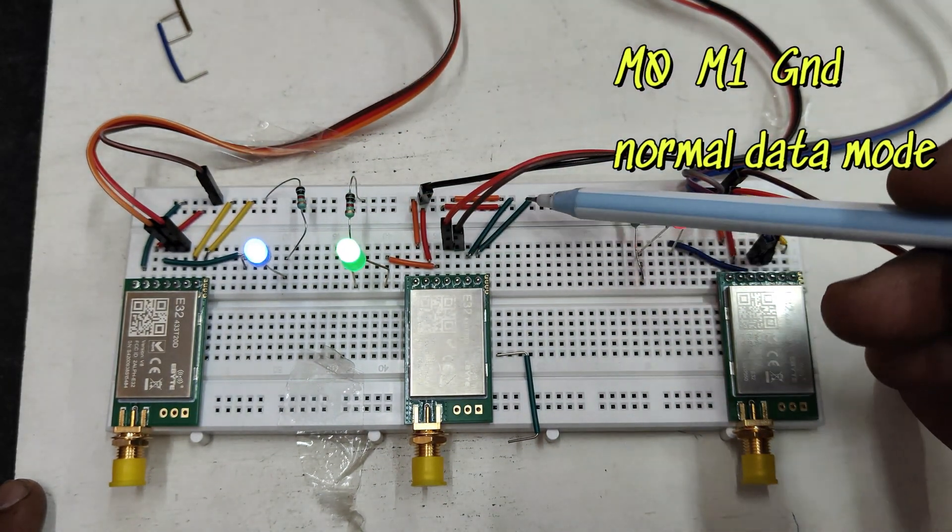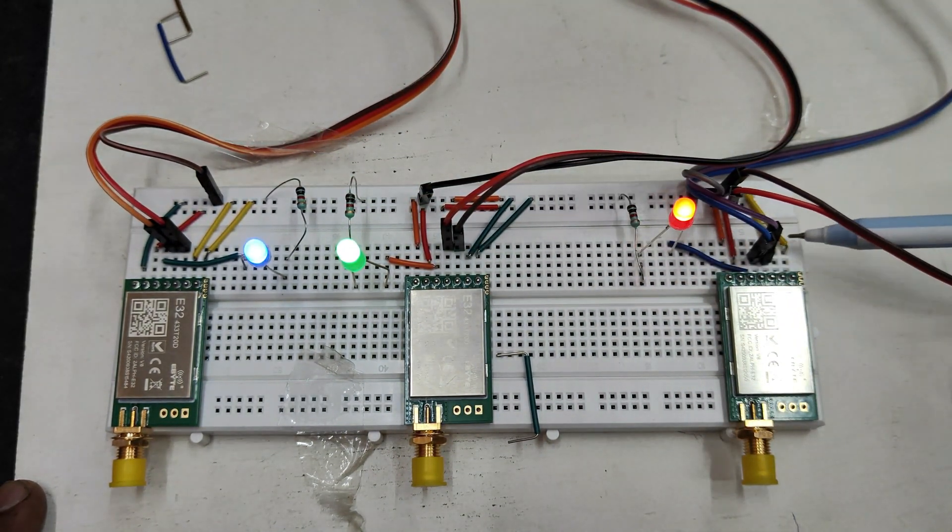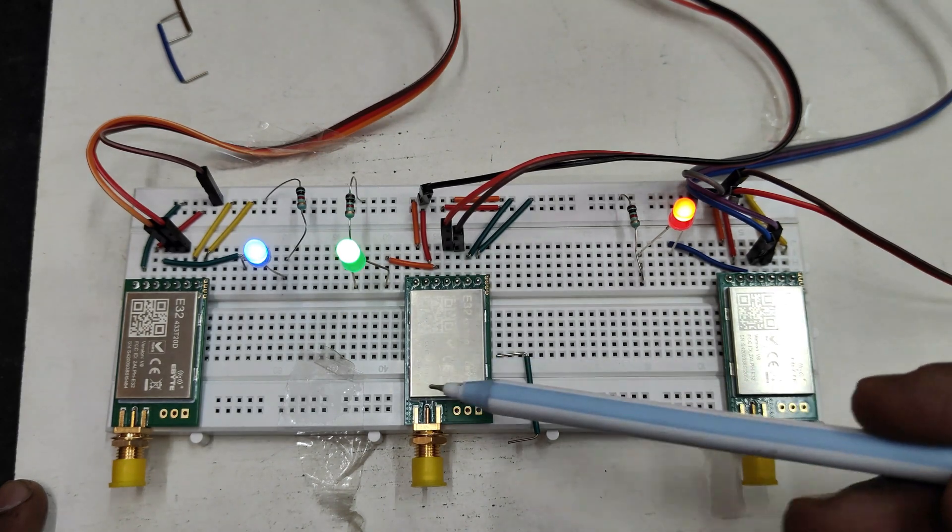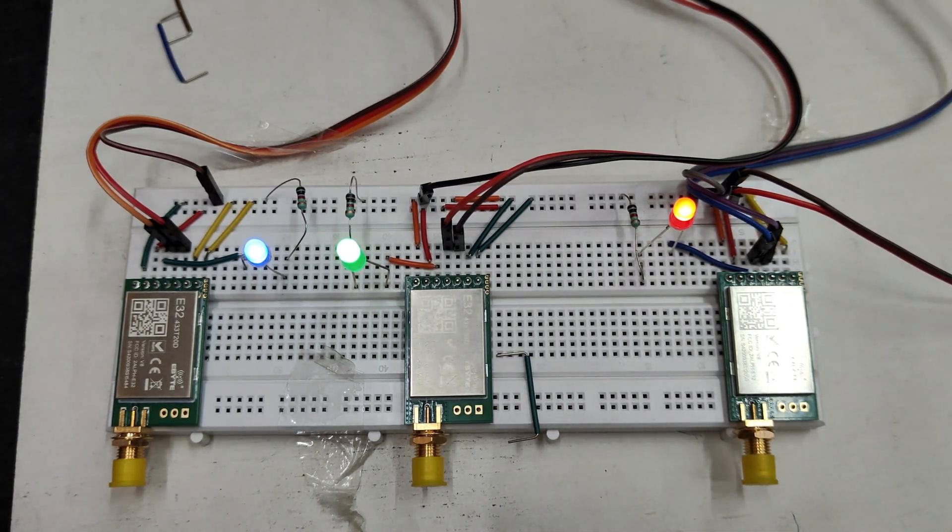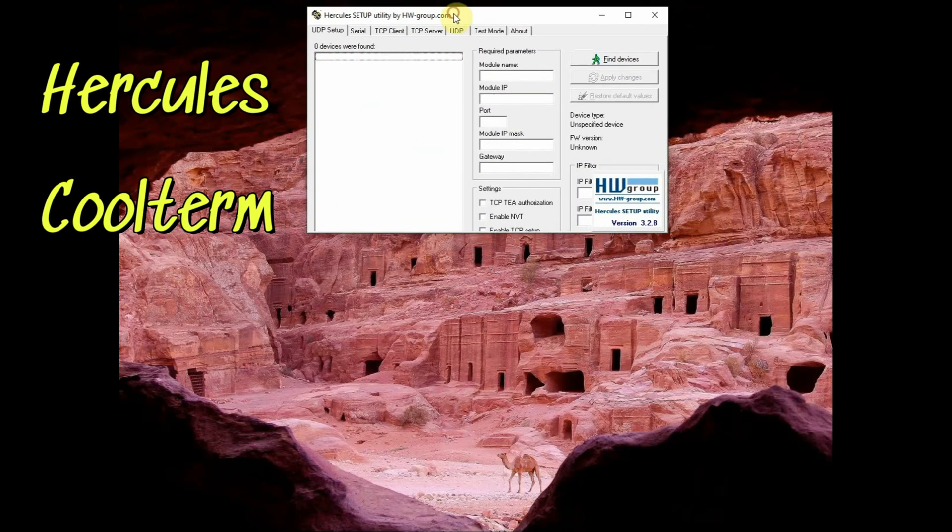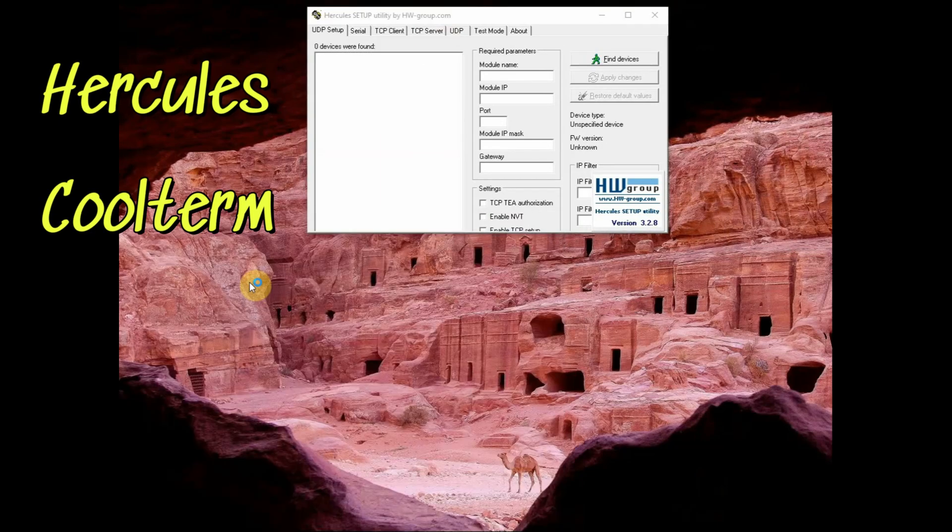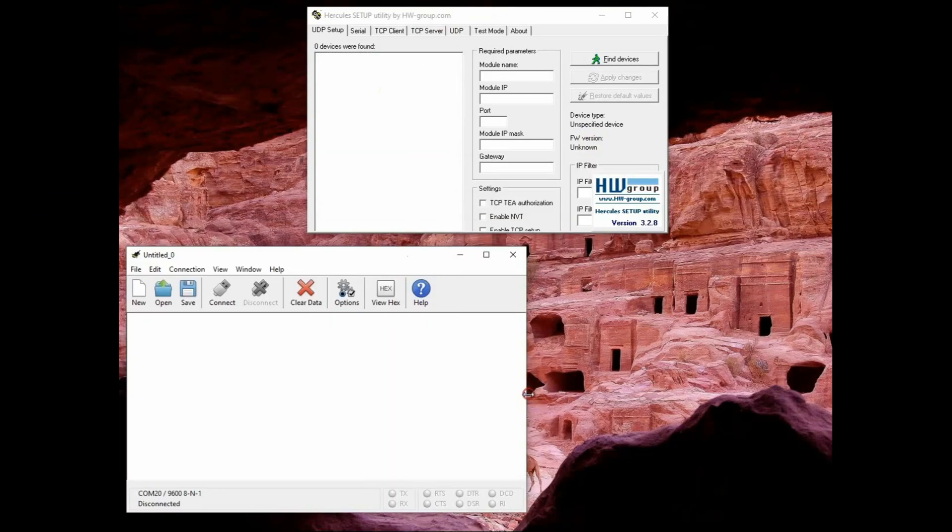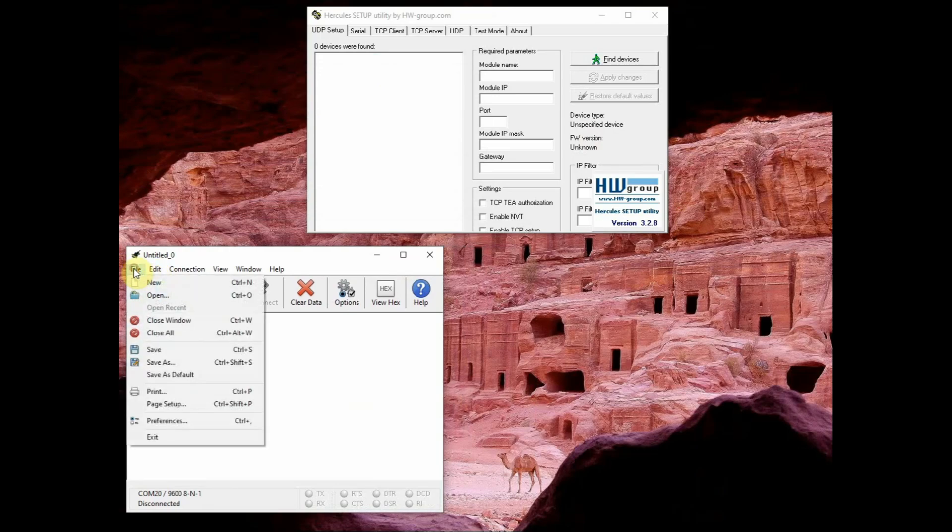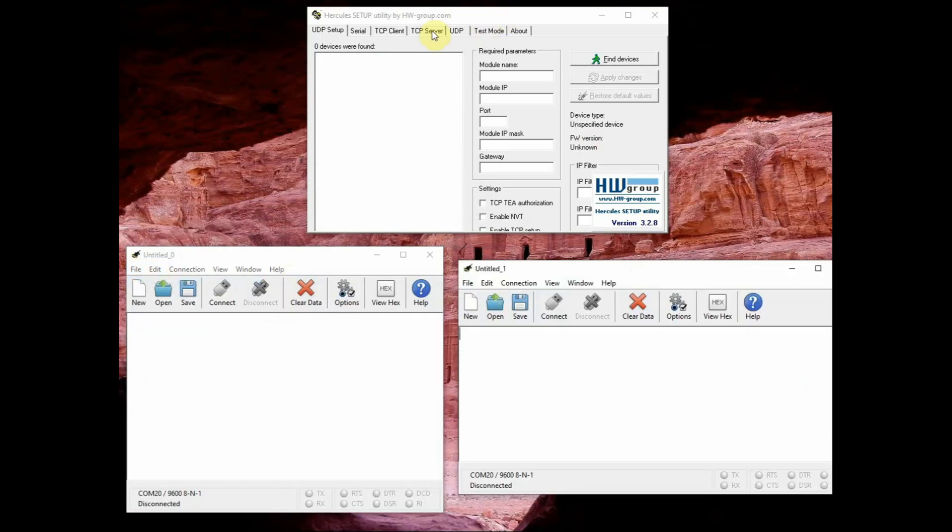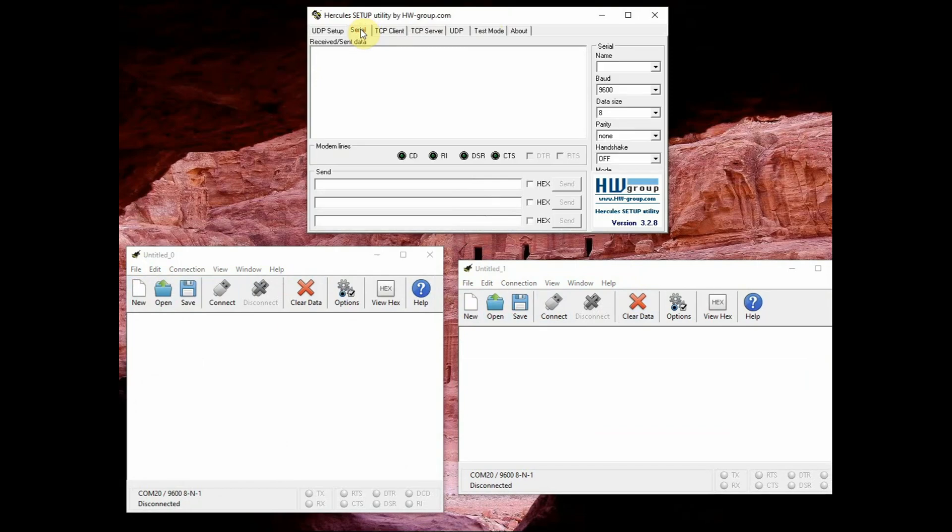For this, M0 and M1 to be set to 00 both M0 and M1 to be connected to ground then it will go to normal data mode. So for all the three modules E32, all the three modules let us connect M0 and M1 to ground and we will be using these serial softwares Hercules and Coolterm. Hercules is used for first E32 and for second E32 and third we will be using Coolterm software.